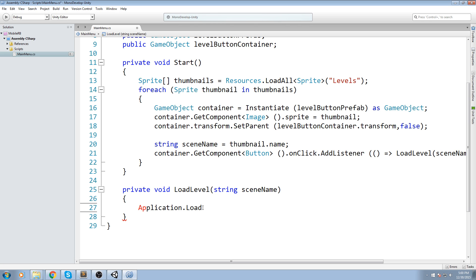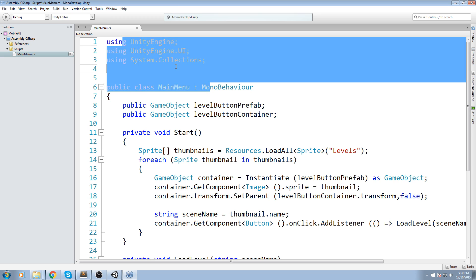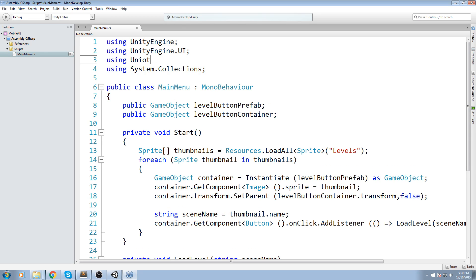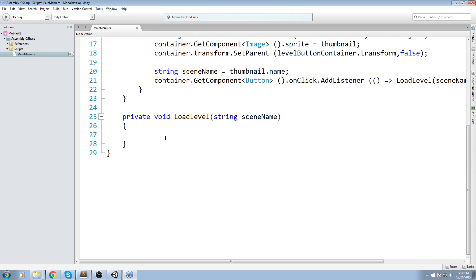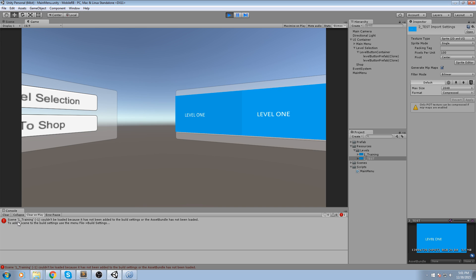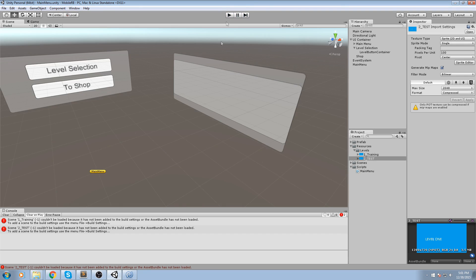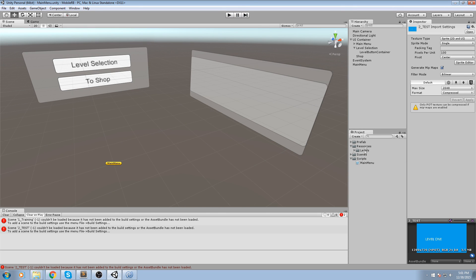That's perfect for loading the scene. We go back and remove the Debug.Log. I was about to use Application.LoadLevel but it is now obsolete, so we need to use SceneManager instead. To use SceneManager, go up to your using statements and add using UnityEngine.SceneManagement. With that included, we can now do SceneManager.LoadScene and pass in the sceneName parameter. Back in the game, pressing the buttons gives us an error: 'scene one_training could not be loaded' — which is perfectly normal because the scenes aren't added to Build Settings yet.